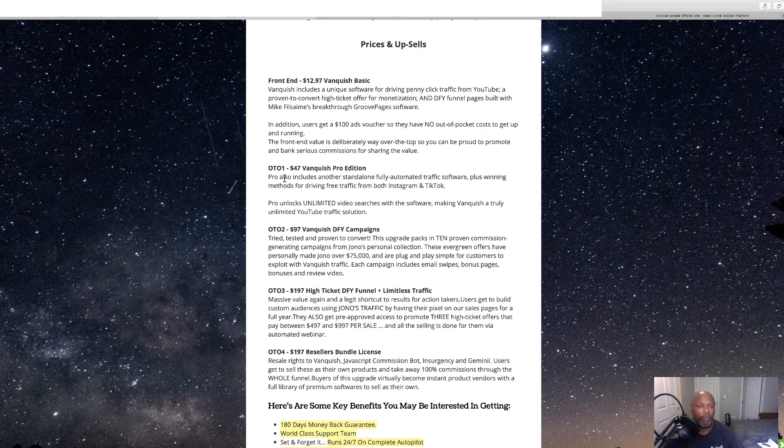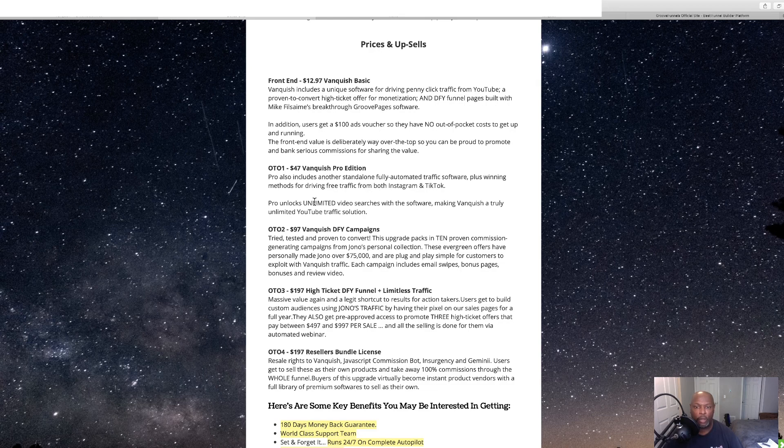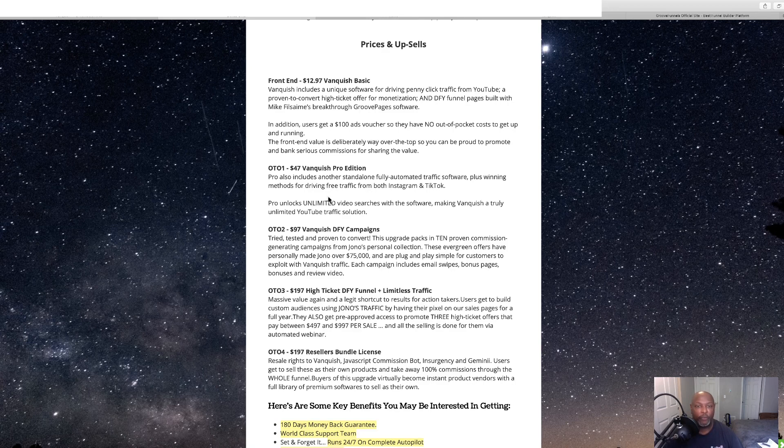Now, for OTO-1, it's $47, Vanquished Pro Edition. Pro also includes another standalone, fully automated traffic software, plus winning methods for driving free traffic from both Instagram and TikTok.